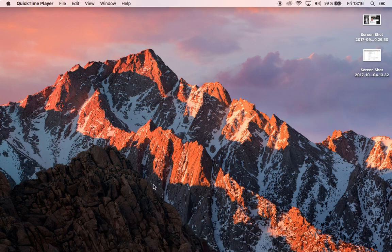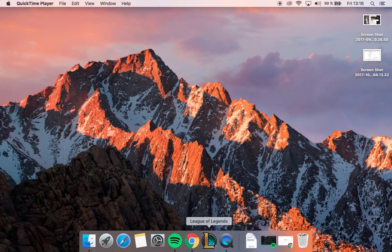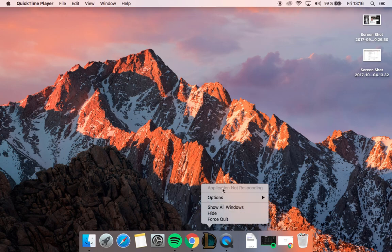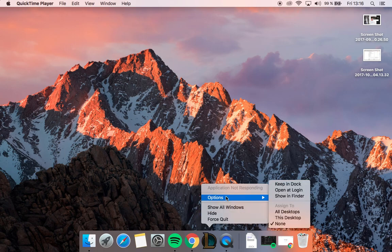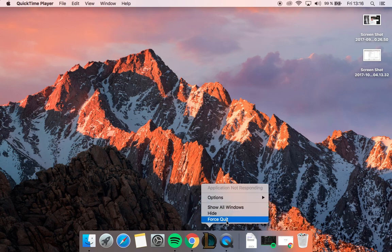Welcome back, this is CamelBlack and today I'm going to show you how to start League of Legends when it doesn't respond on Mac.